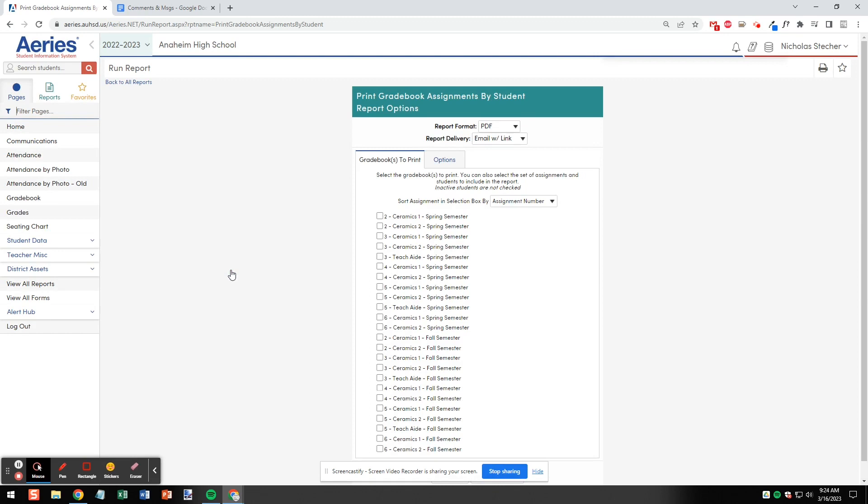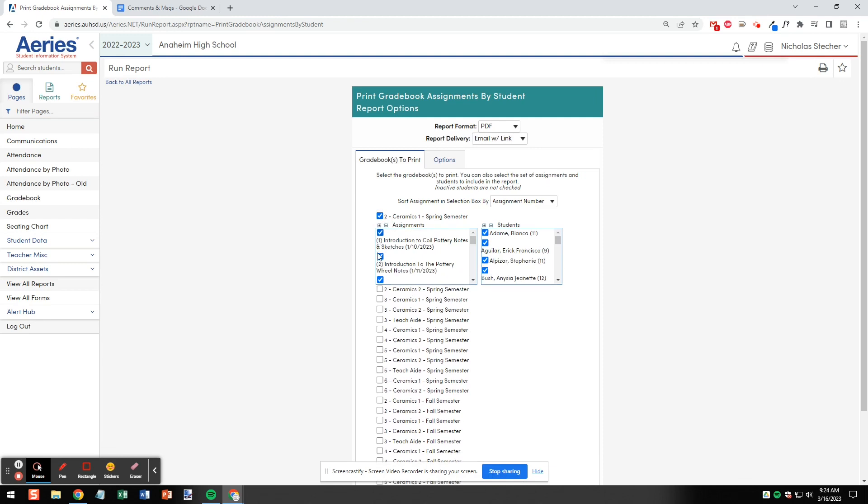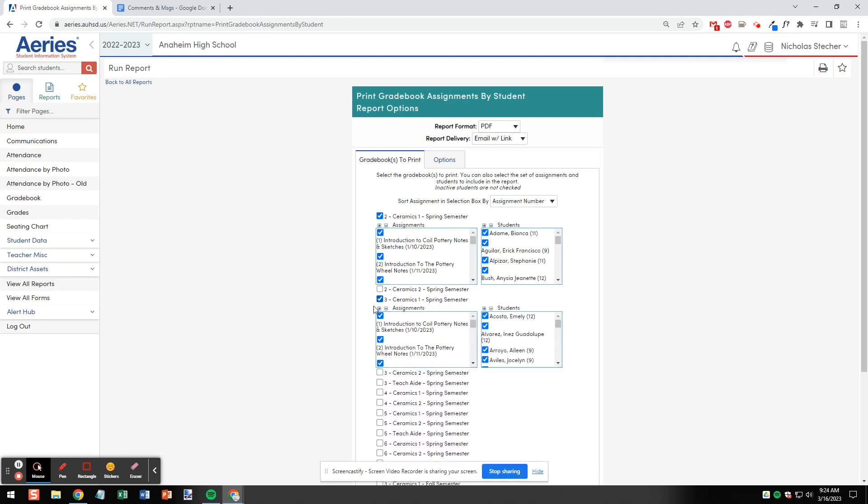Choose the classes that you want to generate reports for. This will give you options to choose between individual assignments and also individual students.